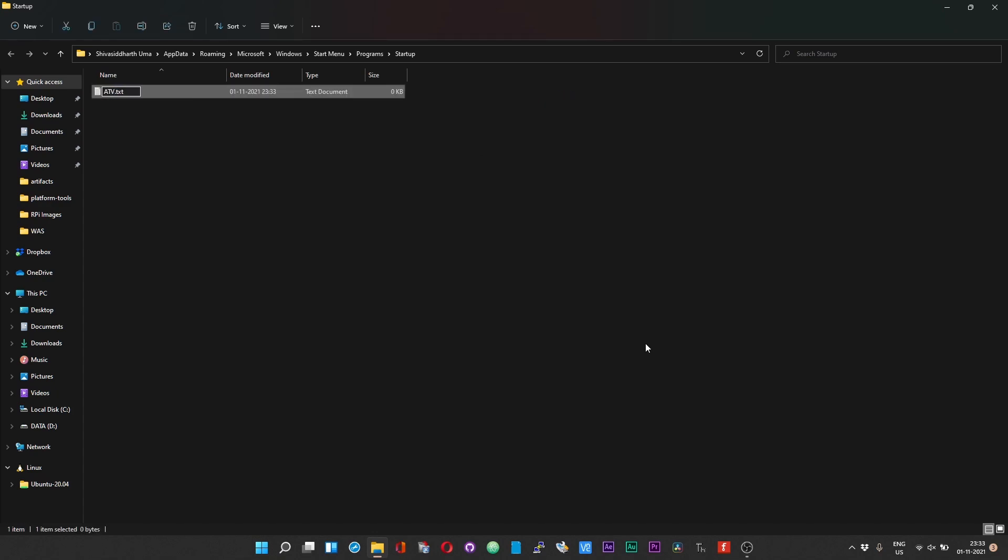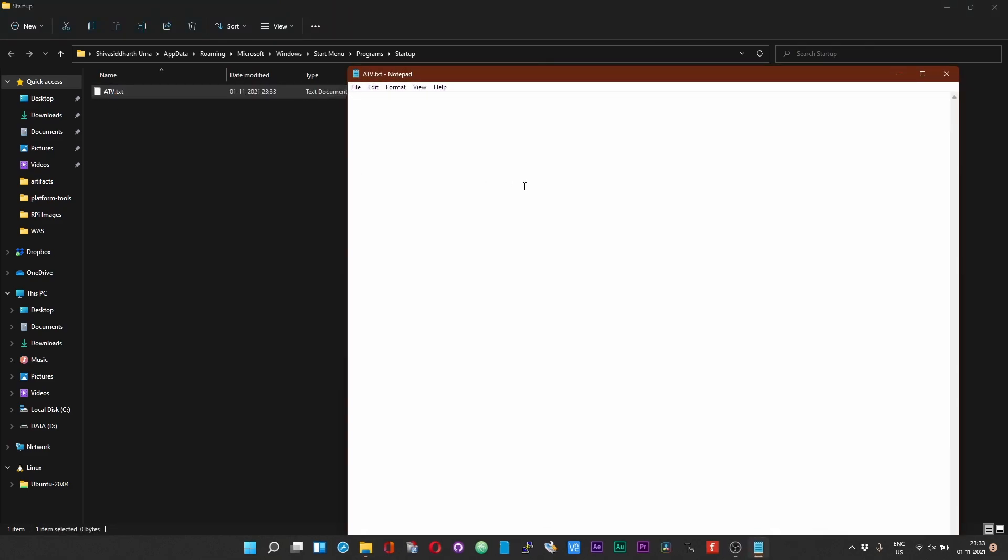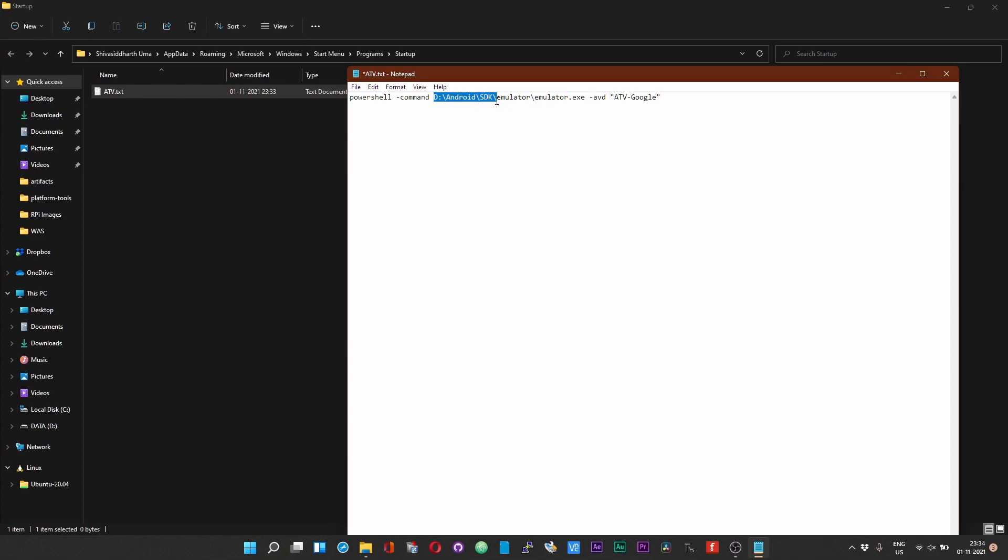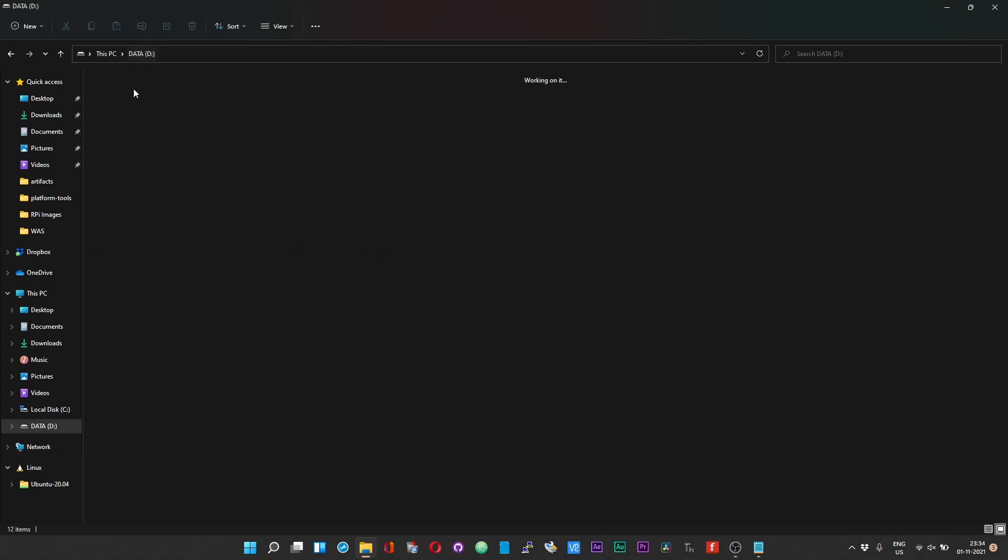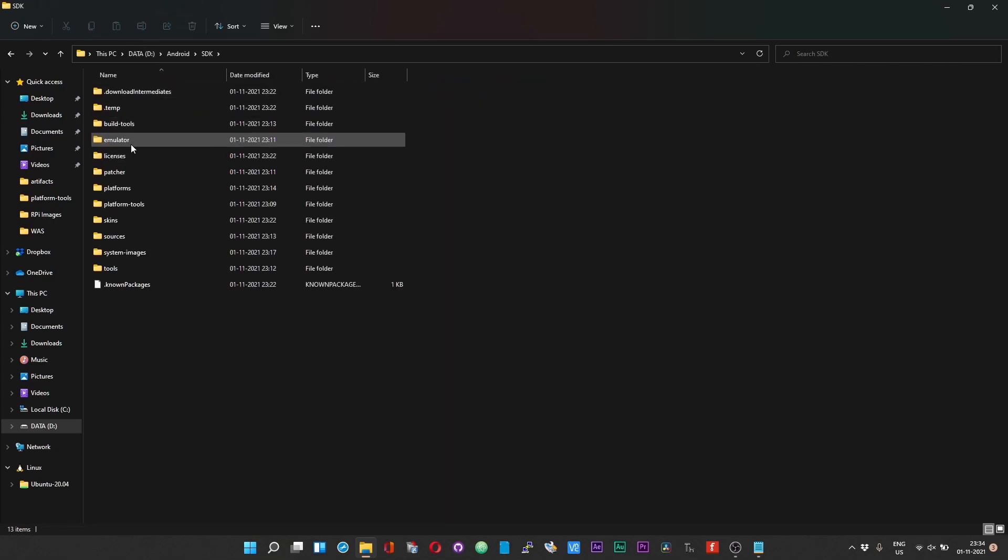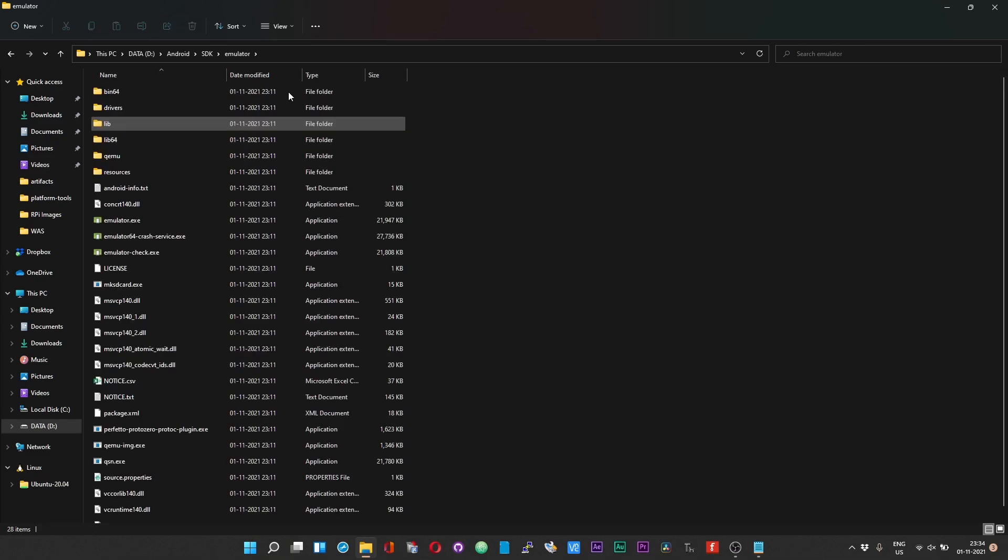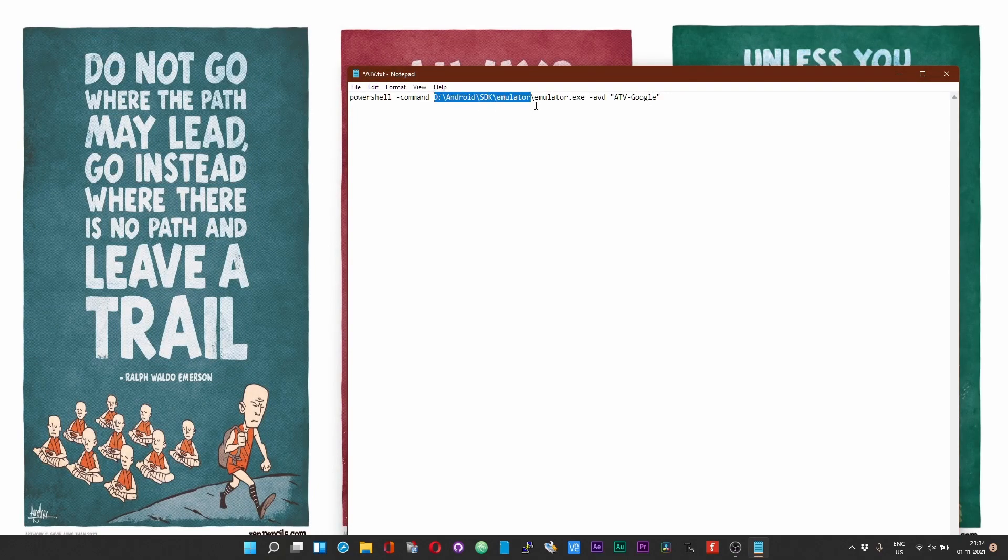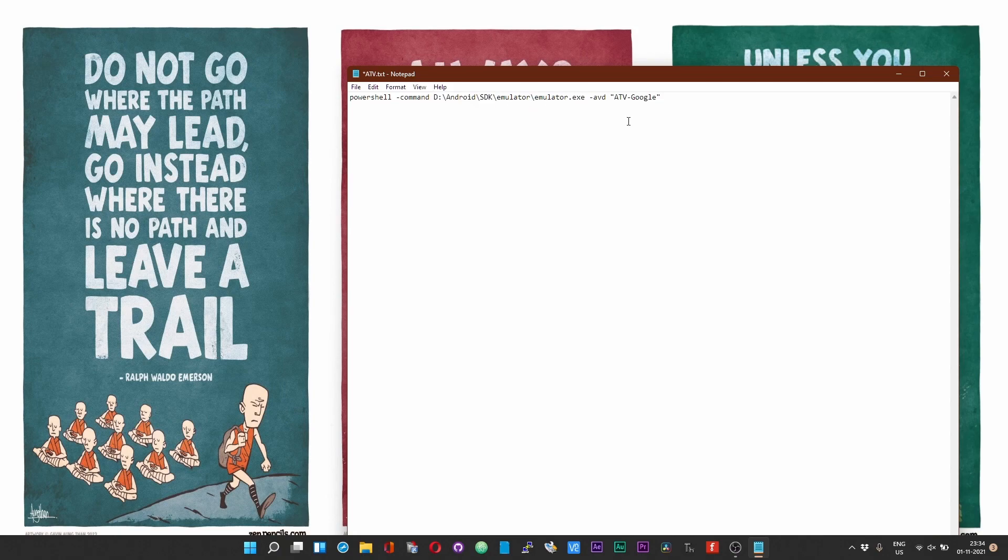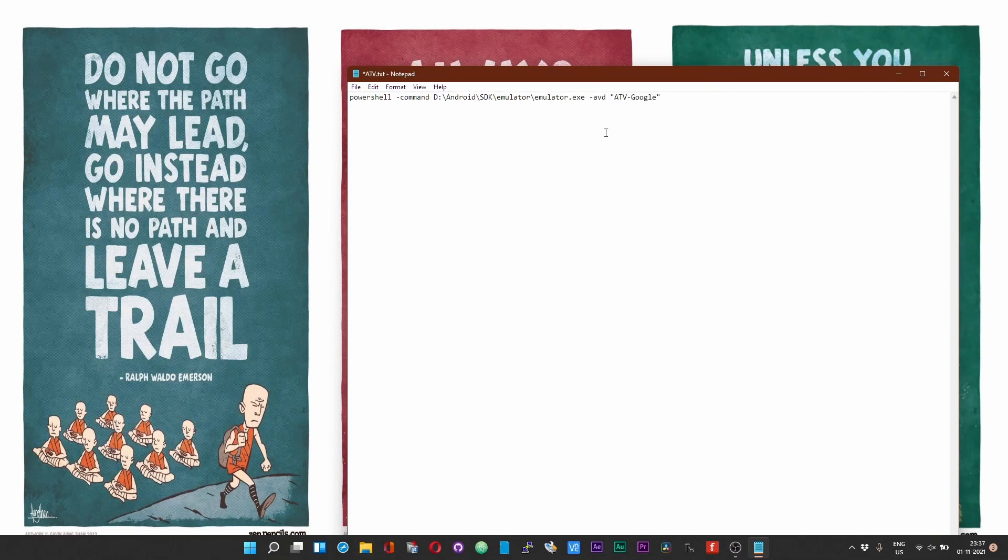In this window, right click and choose New and then Text Document. Give it a name. I will give it atv.txt. Double click on that and inside this document paste the command that I have given in the description of this video and also in the pinned comment. If you can recall, I had earlier asked you to make a note of the path of the Android SDK installation. Paste the path over here. Head over to the location where you have installed the Android SDK and then you should find a folder called emulator.